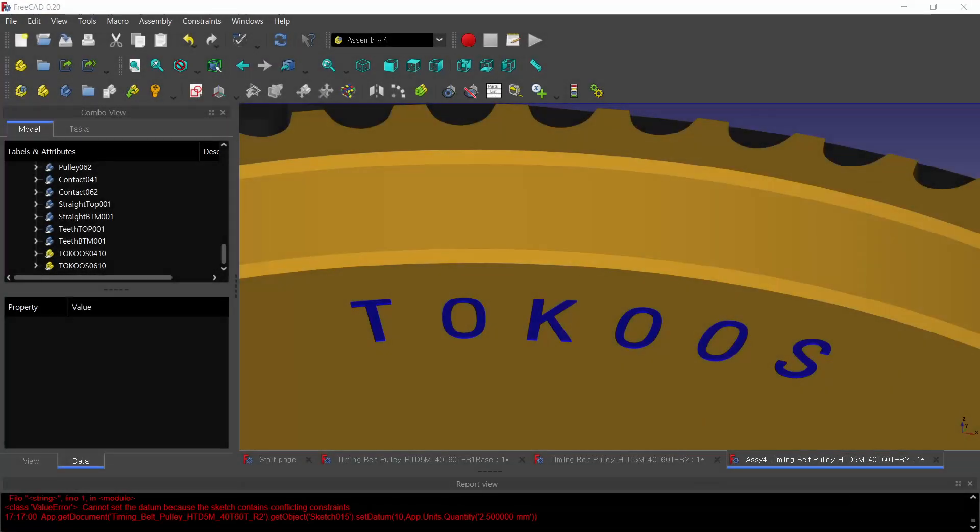And finally, the text written on the pulleys are applied using the RCCircularText macro.